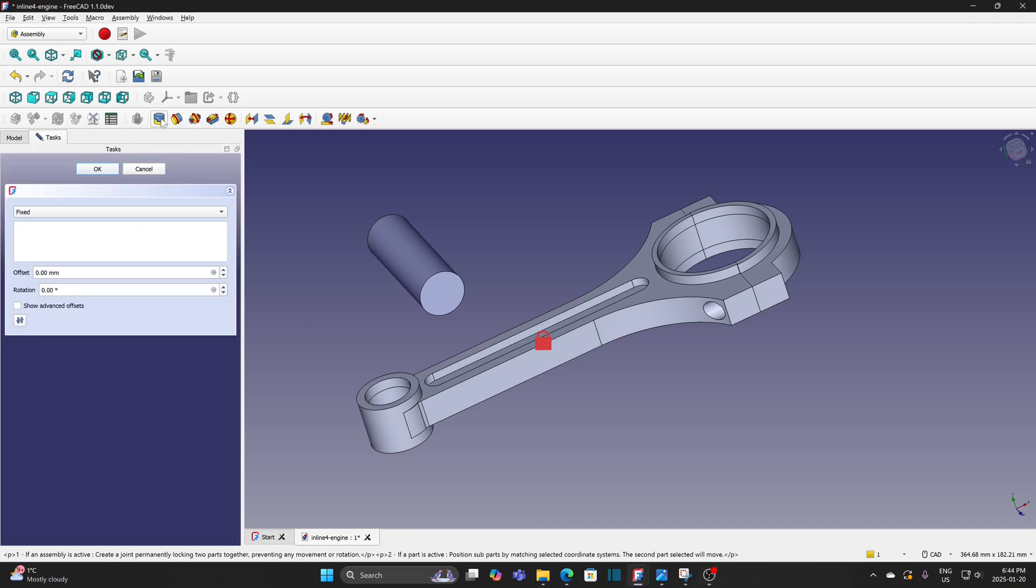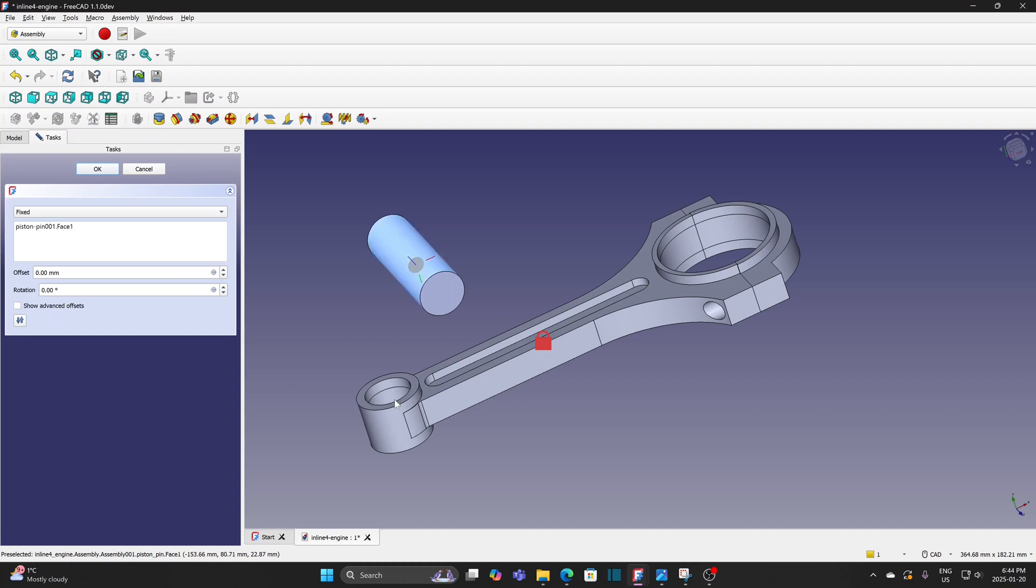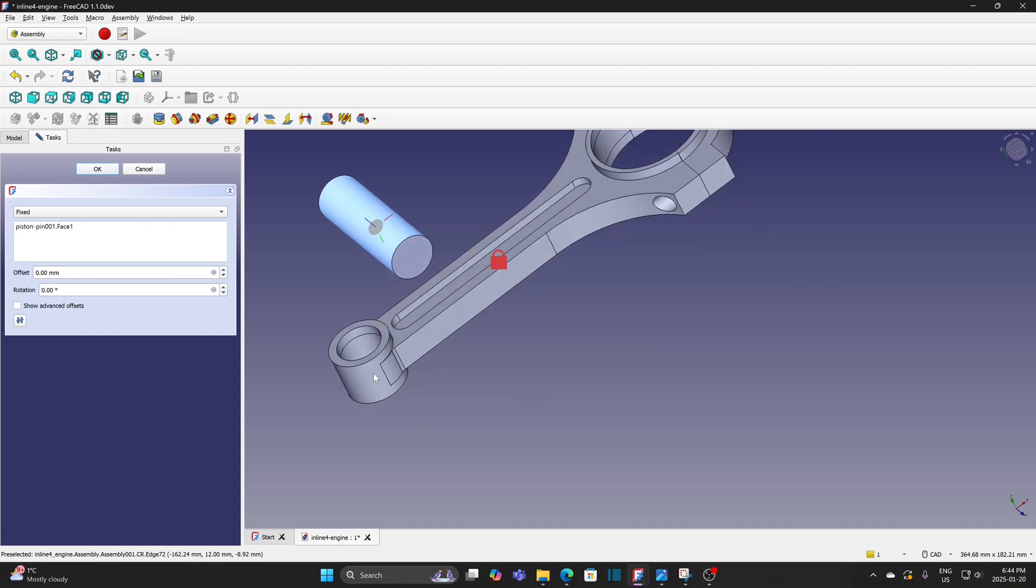Select the fixed joint. Select the round surface of the pin and the round surface of the connecting rod. Click OK to create the joint.